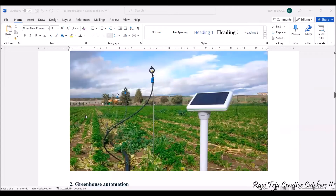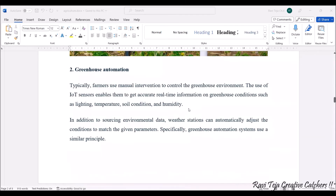This is an example of an IoT device based on solar energy that is fitted in agriculture, which can be considered part of smart farming. Next, greenhouse automation: farmers traditionally use manual intervention to control the greenhouse environment, but IoT sensors enable them to get accurate real-time information on greenhouse conditions such as lighting, temperature, soil condition, humidity, and mineral levels.